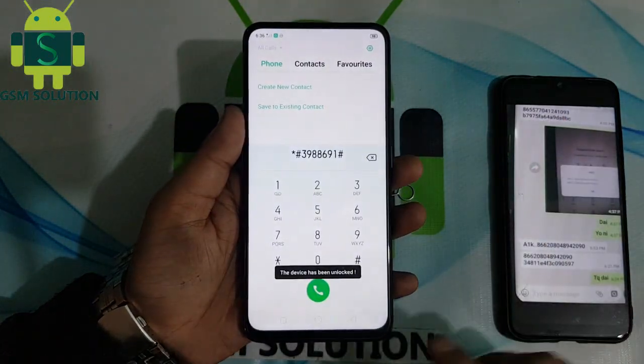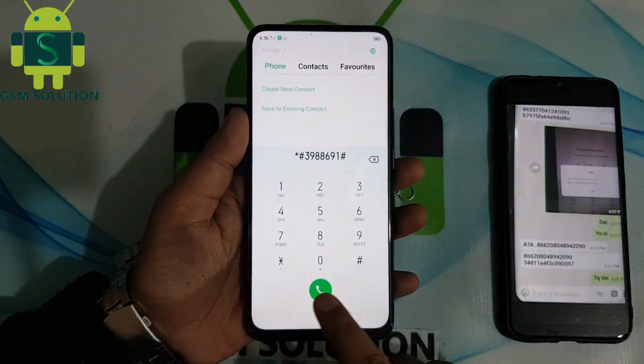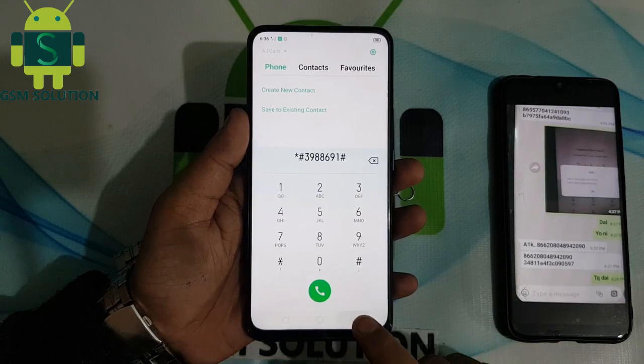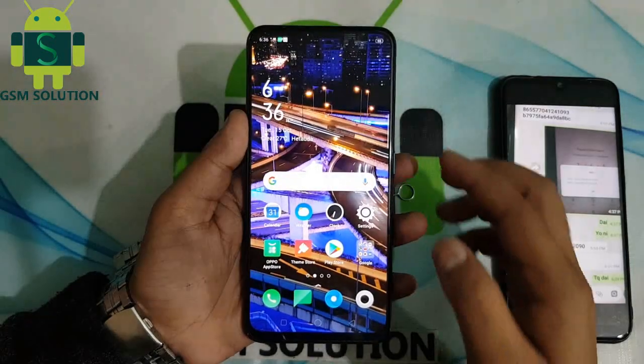The phone unlock shows a message, then go to SIM settings and enable the SIM.